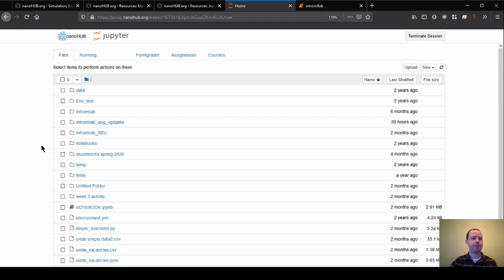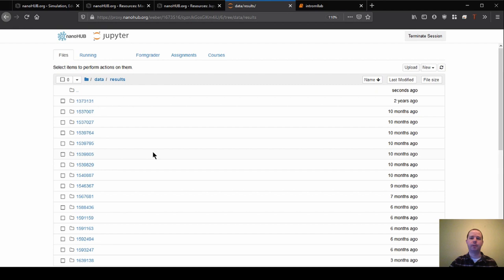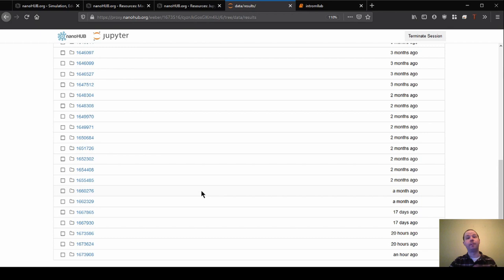And where you're going to go is under the data section and then under results here under this folder. And you'll get to a number of folders that look like this that have numbers next to them. And if this is your first time on Nanohub, you might only see one folder. And it'll hopefully be the folder that was just created for you.